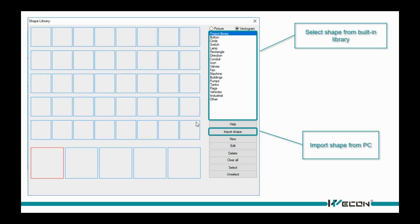In shape library, there are built-in shapes. Also it could support import picture from PC.